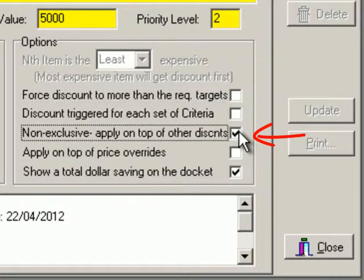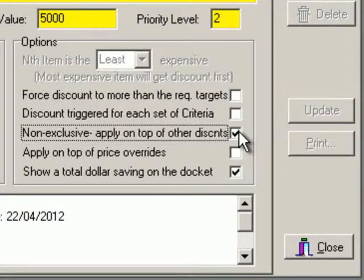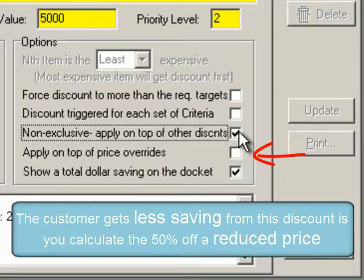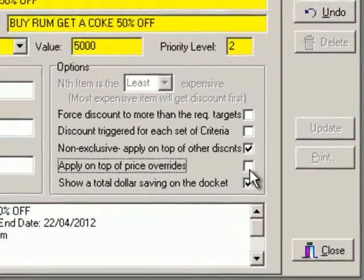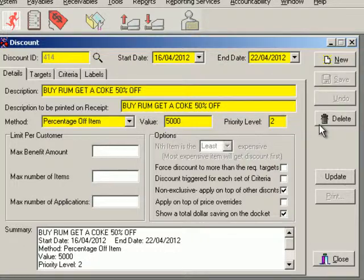I'll leave it as the target-criterion combination only. Next, do I want to allow this discount to be applied to Coke that has already been discounted from another automatic discount — for example, a 20% off soft drink for VIP customers? Lastly, do I want the 50% off to be calculated off the reduced price resulting from another automatic discount or price override, or off the original price?